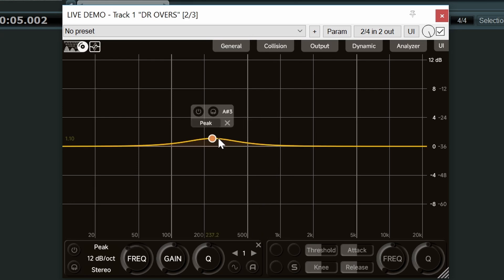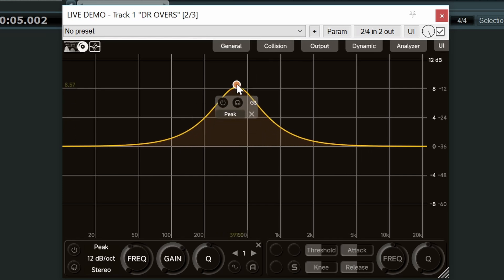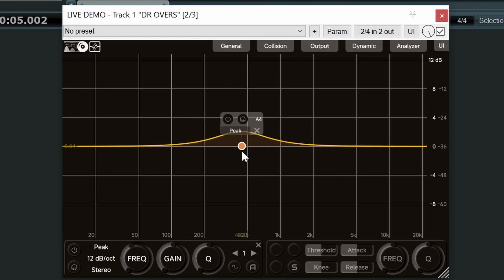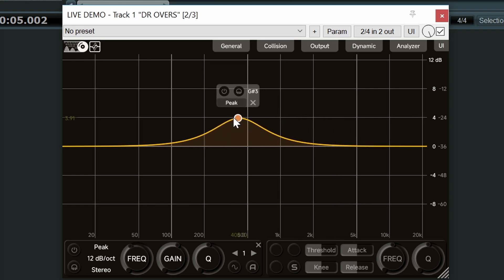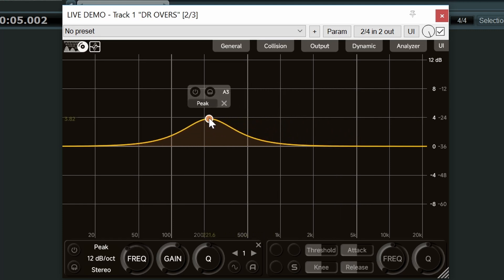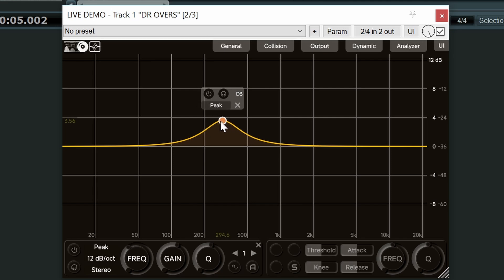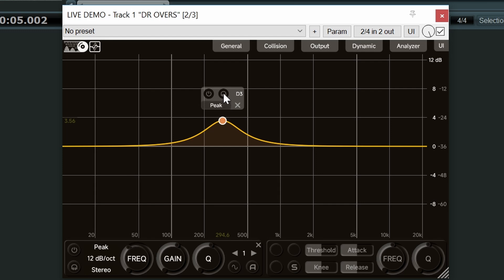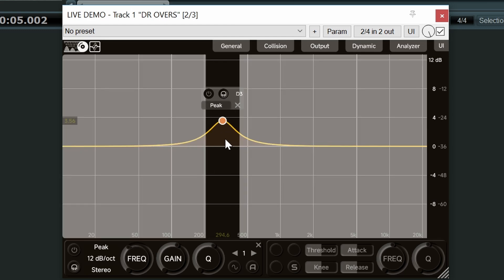Now it does pretty much act like a normal digital EQ. You can boost and you can cut, change frequency and alter your bandwidth. Whenever you highlight an EQ band you also get this little floating window with it, which gives you some quick access controls. So from in here we can bypass this EQ band. We can solo the EQ band. Always very useful.